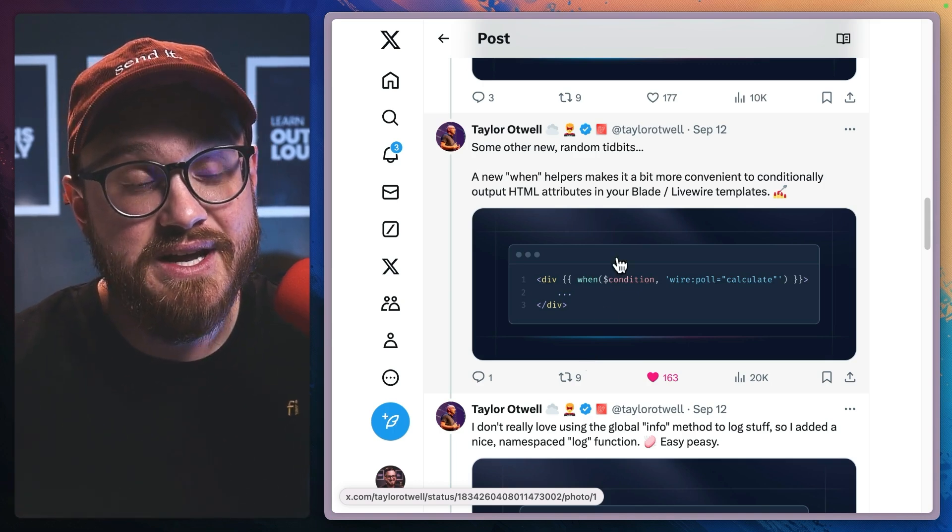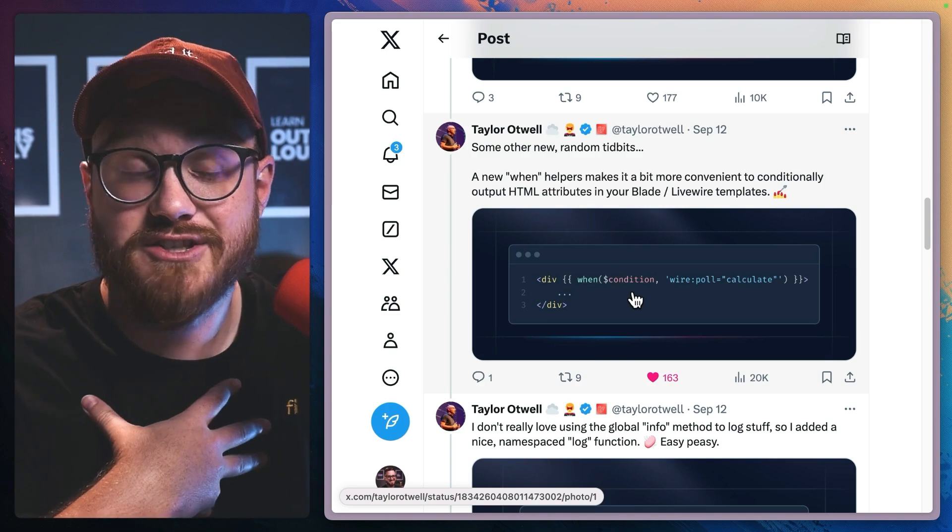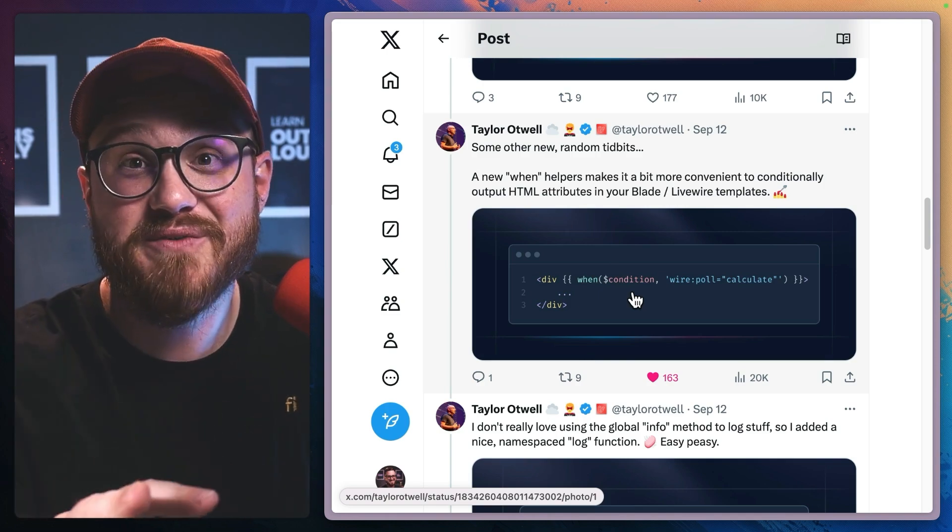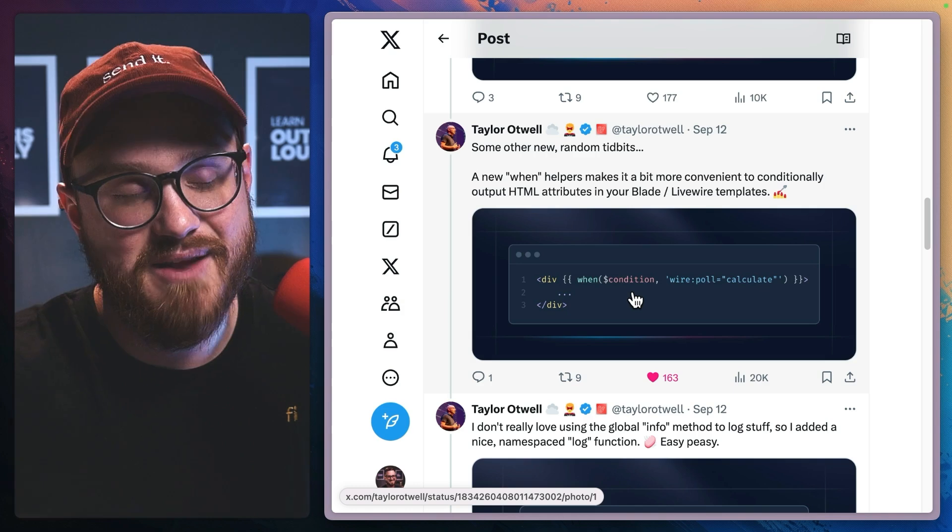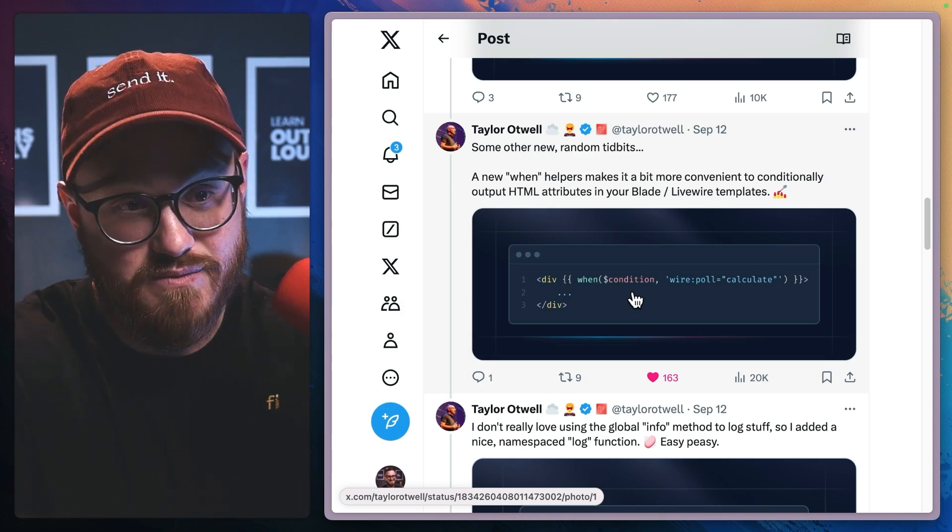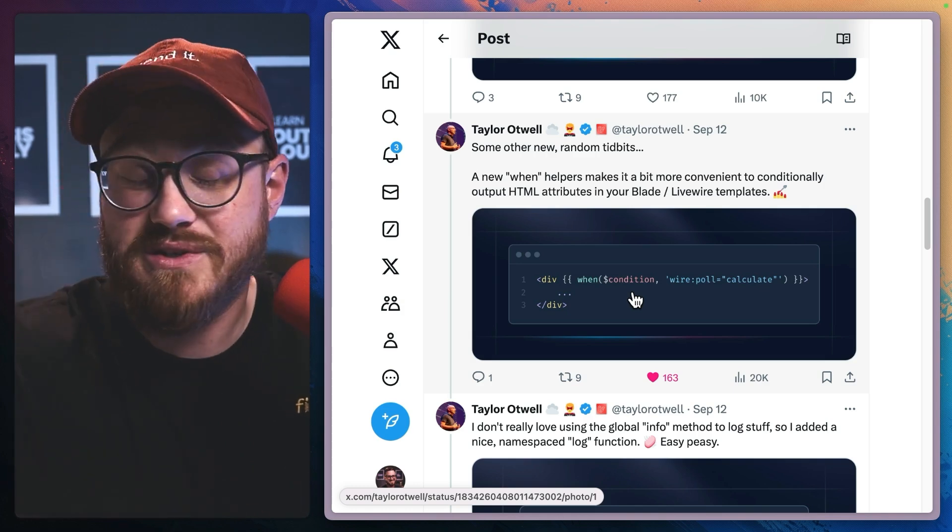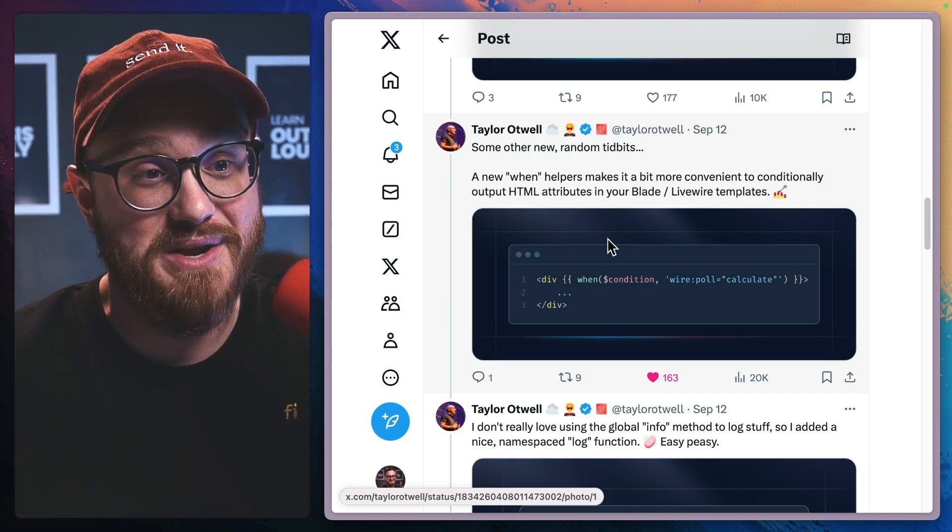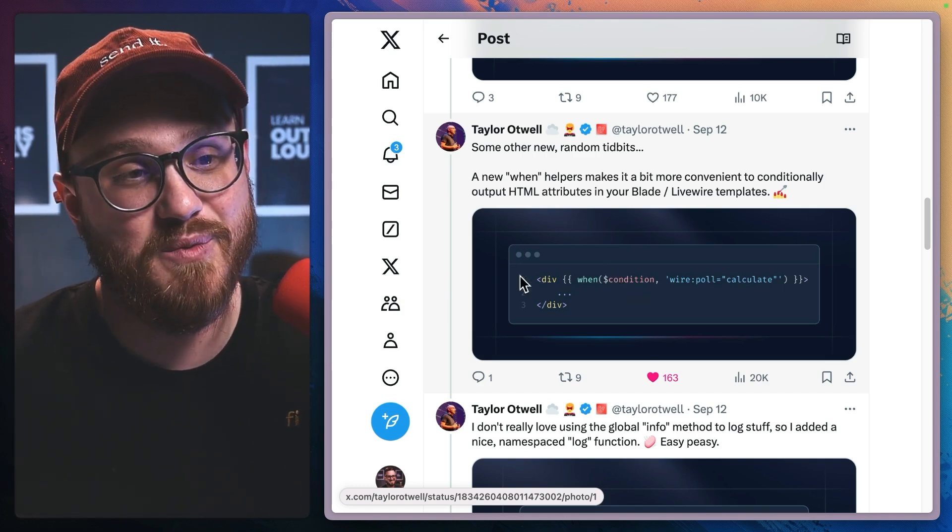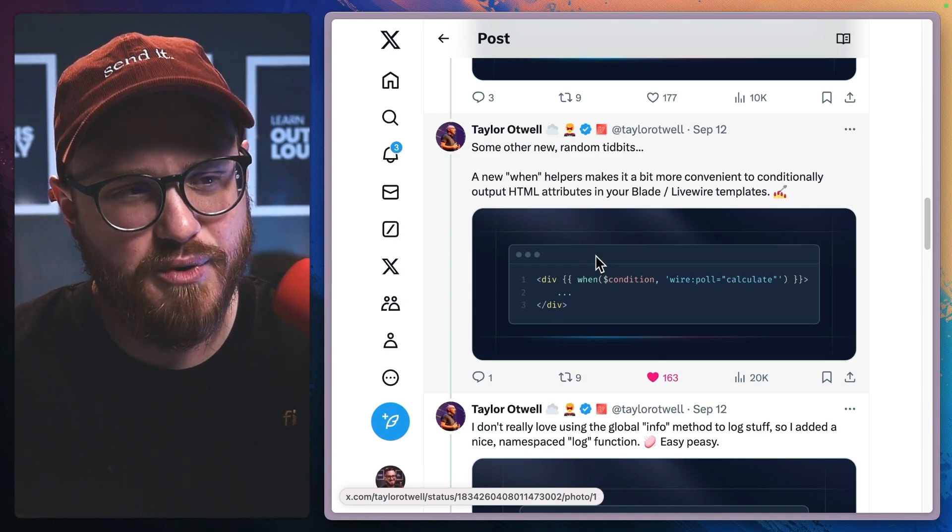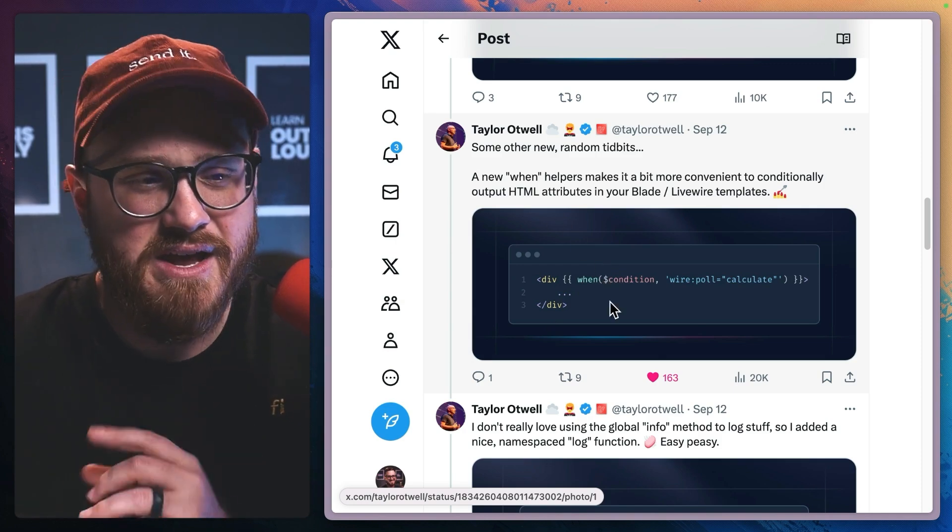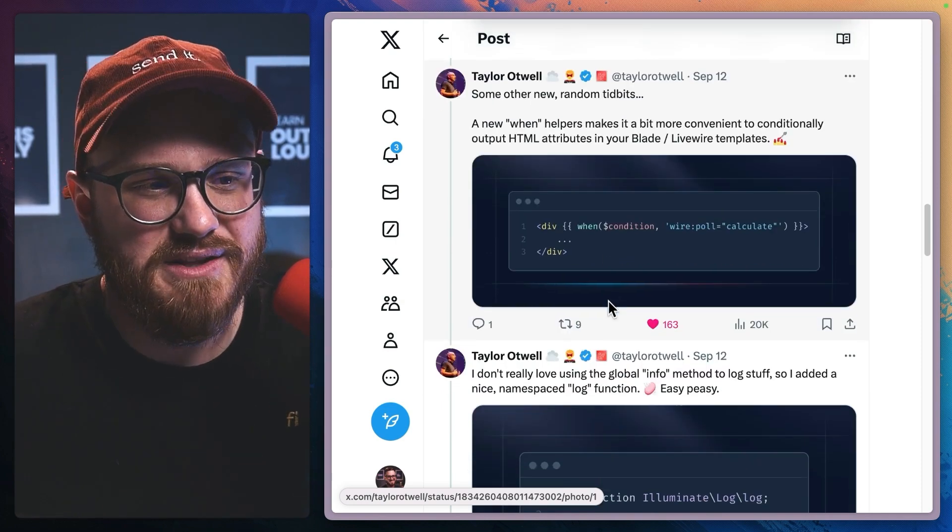And while I didn't make this change, I am incredibly grateful for people like Josh Hanley and Dan Matthews, who proposed this change and made this change happen where we have this win helper. I'll show that in a little bit.